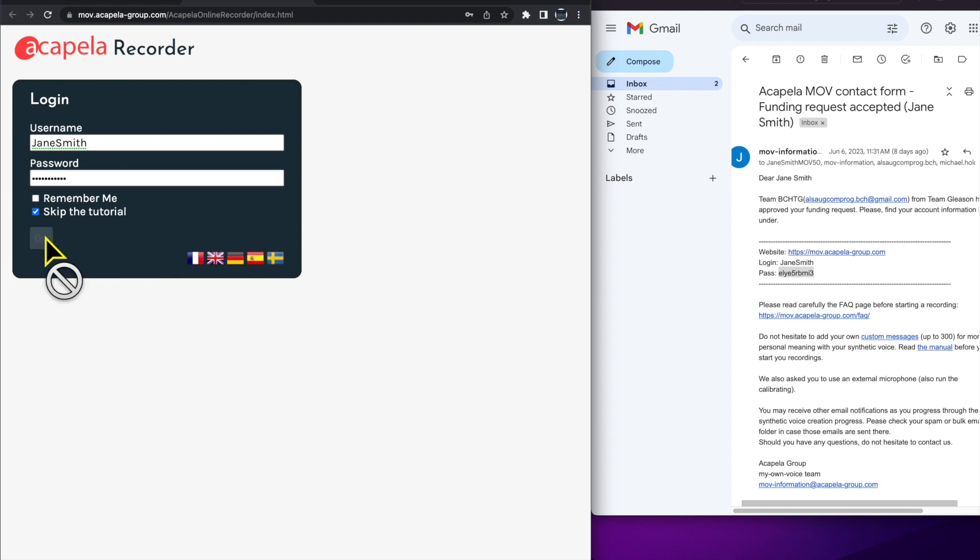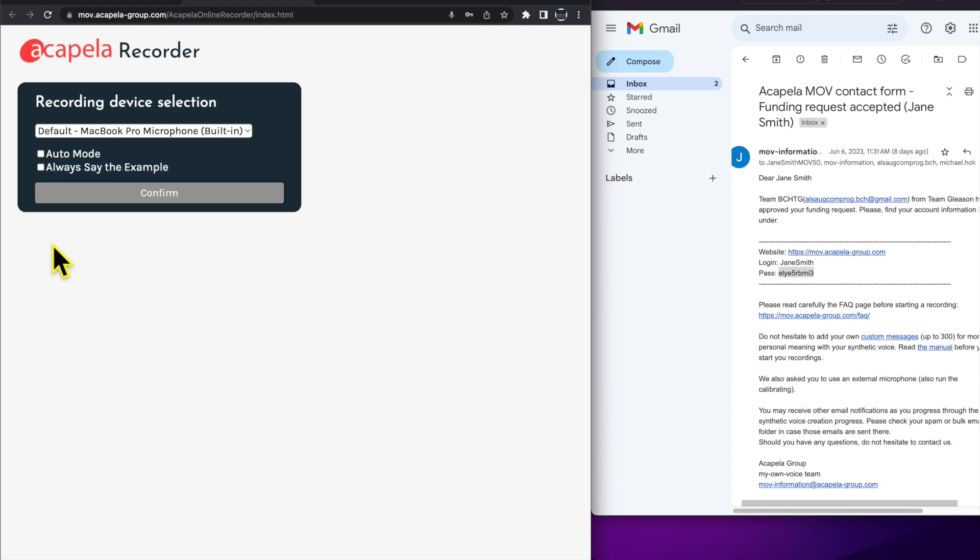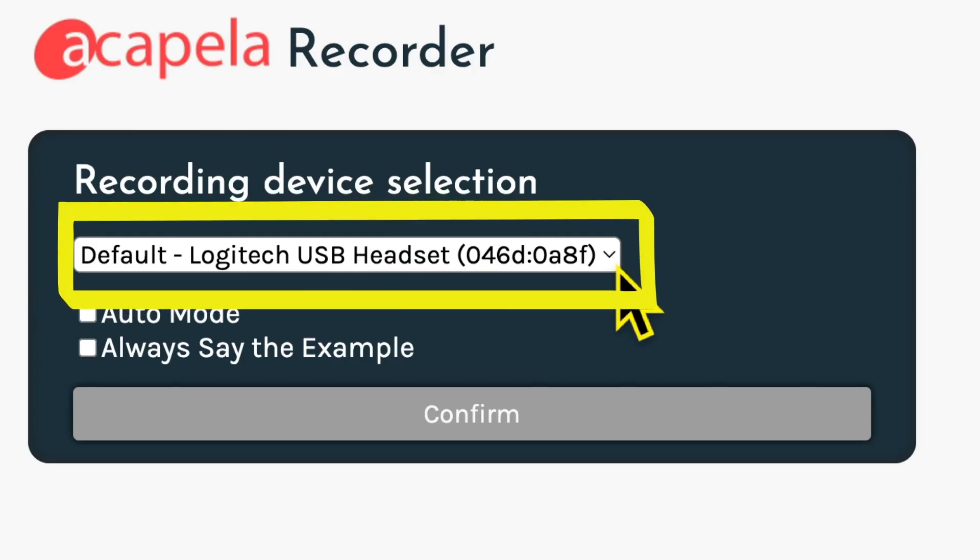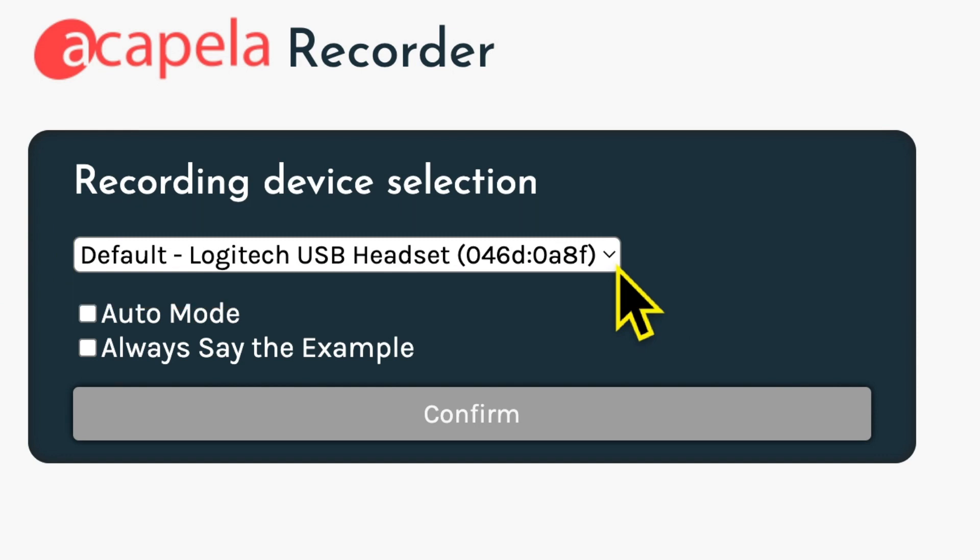Check Skip the tutorial and click OK. Next, you'll be asked to select a recording device. Click the drop down menu to select the microphone you're using. In this case, it's LOGI.